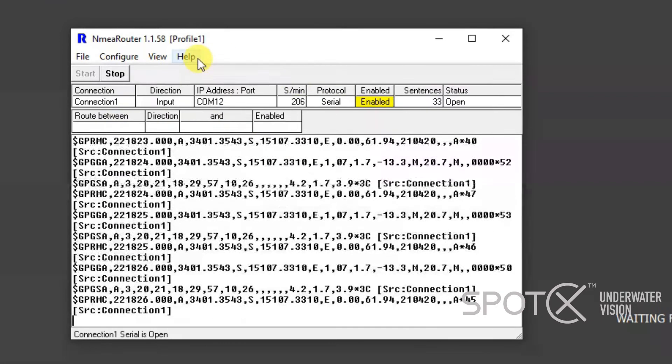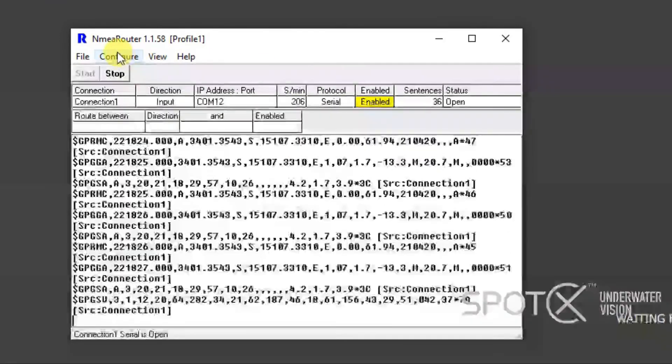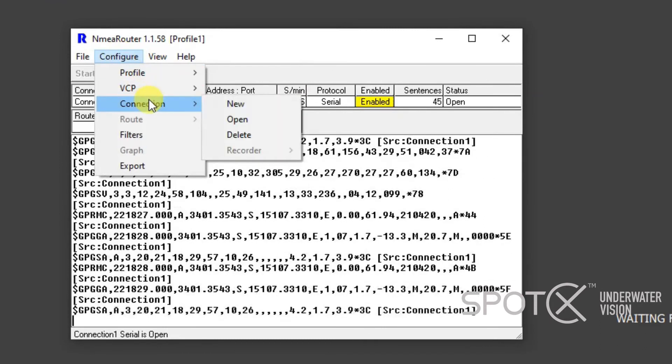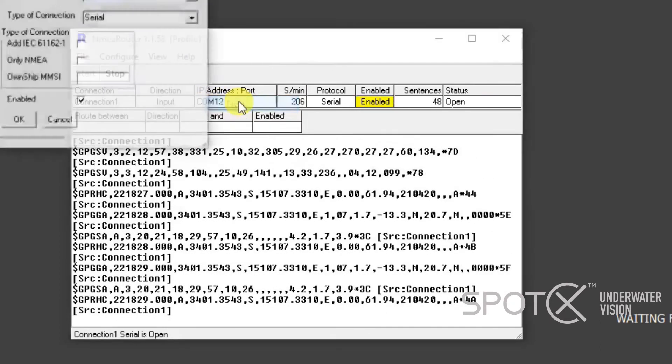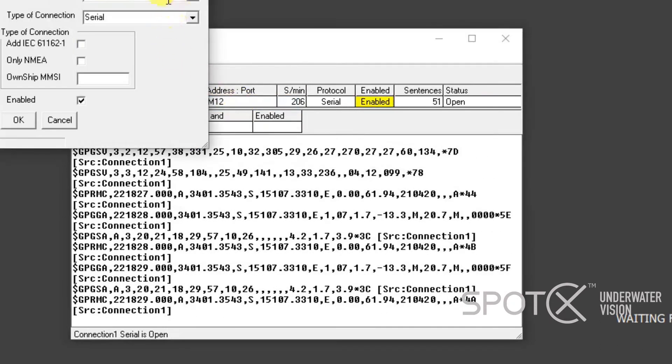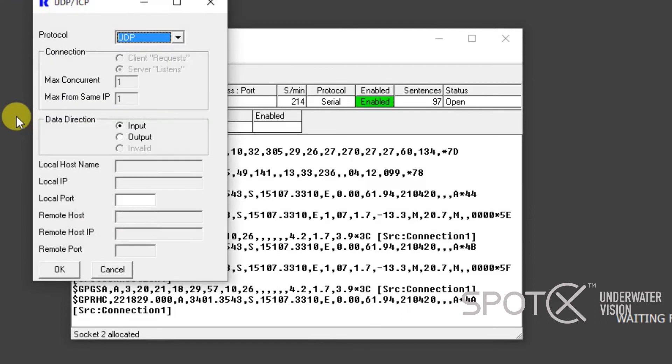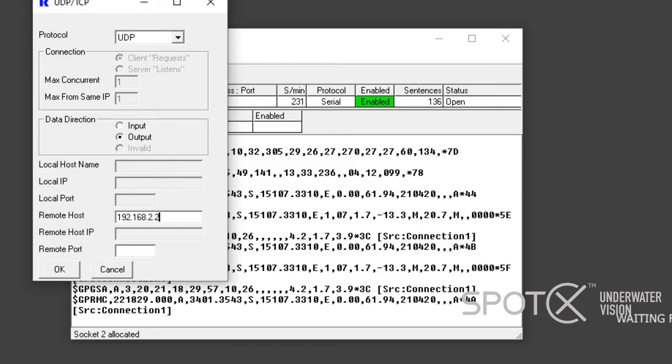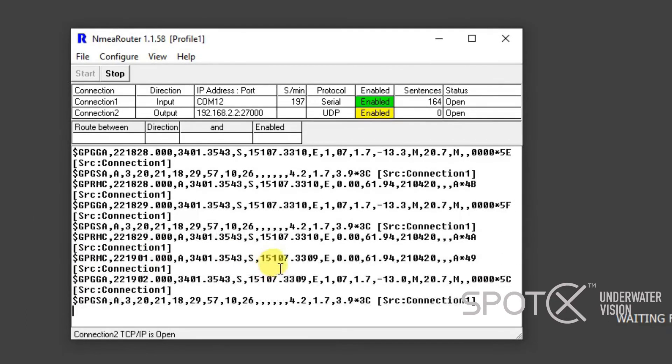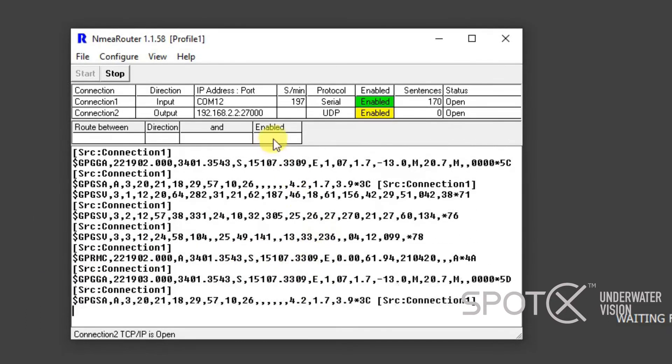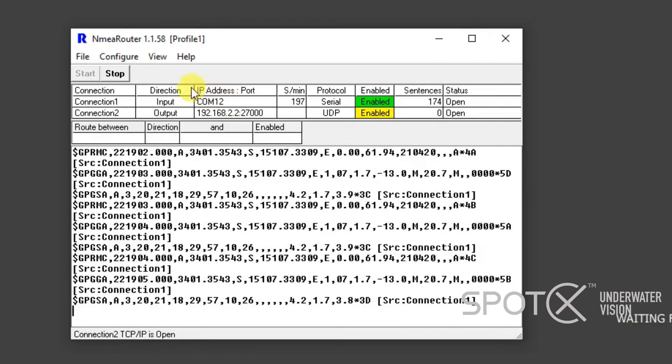Next we have to open another new connection. This one could be called Connection 2, but this one is going to be a UDP connection. We need to click Enabled and OK. This one is going to be an Output. The remote host is going to be 192.168.2.2 and the remote port is 27000. Click OK there. So we've got our two connections now.